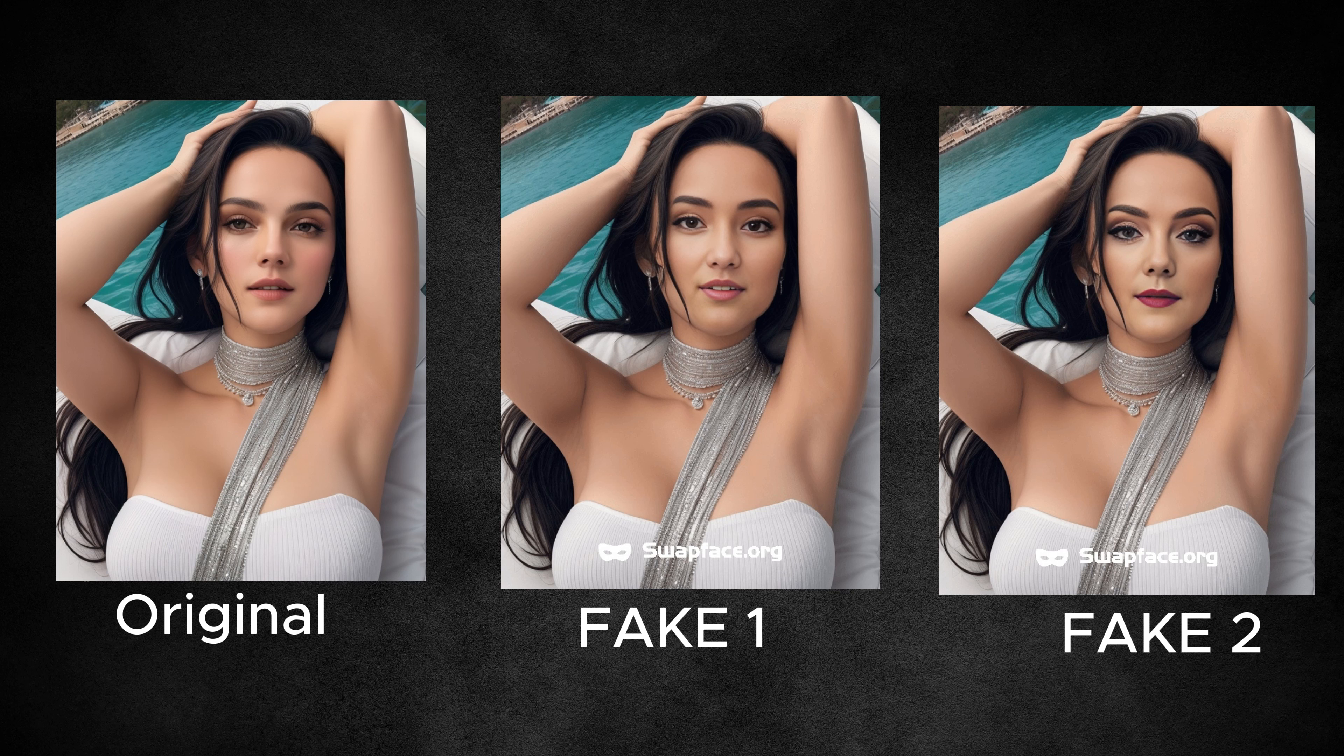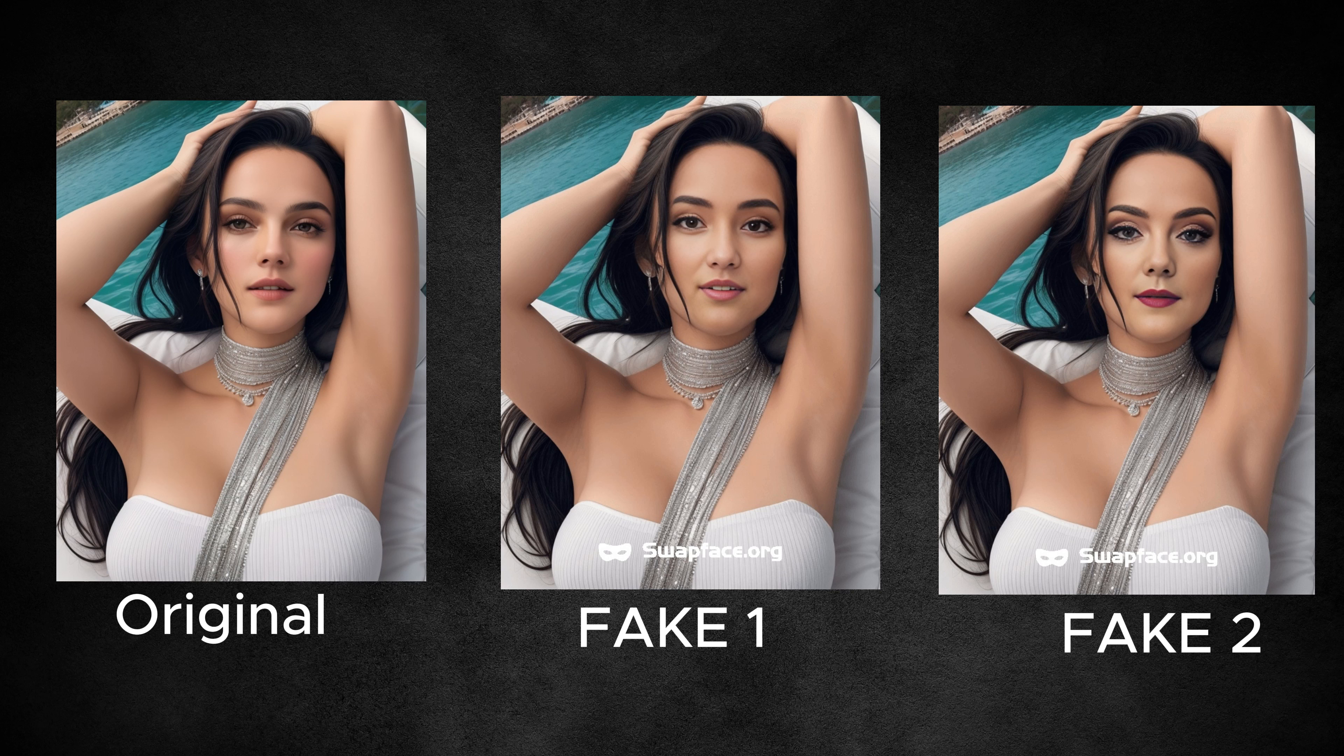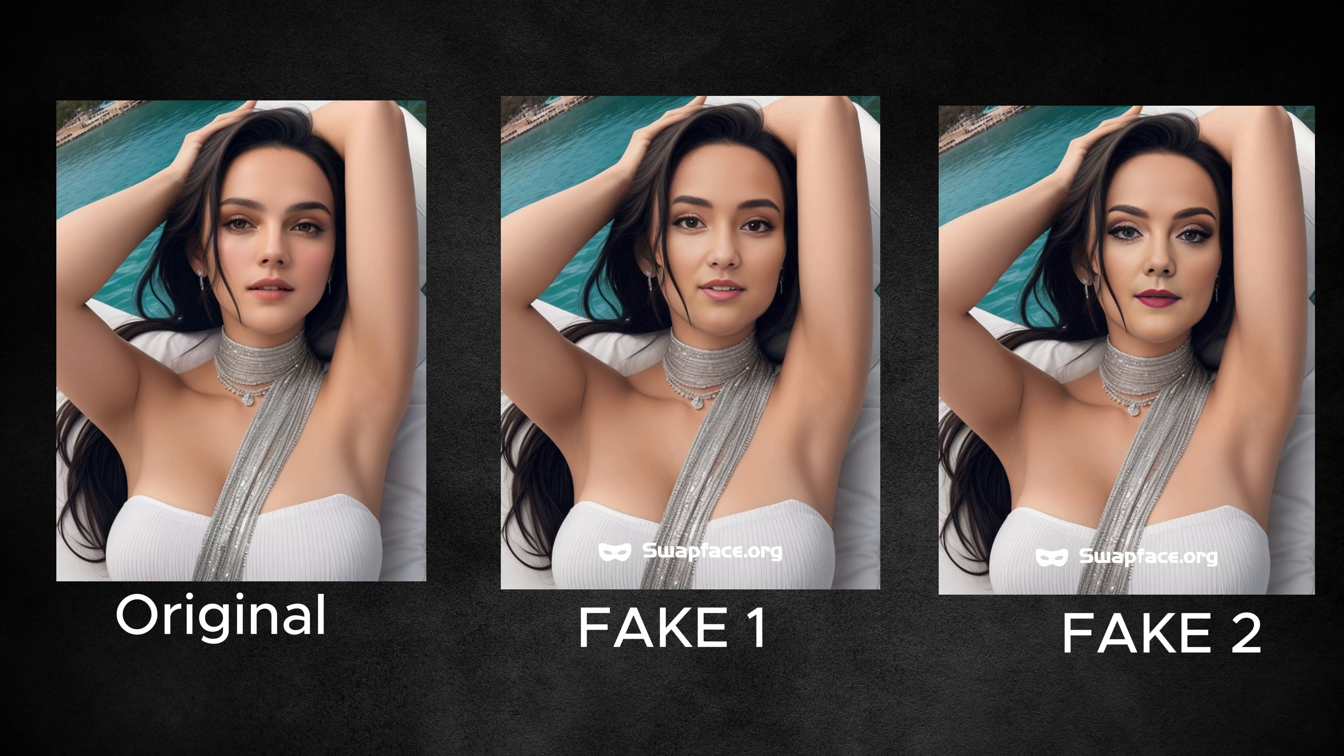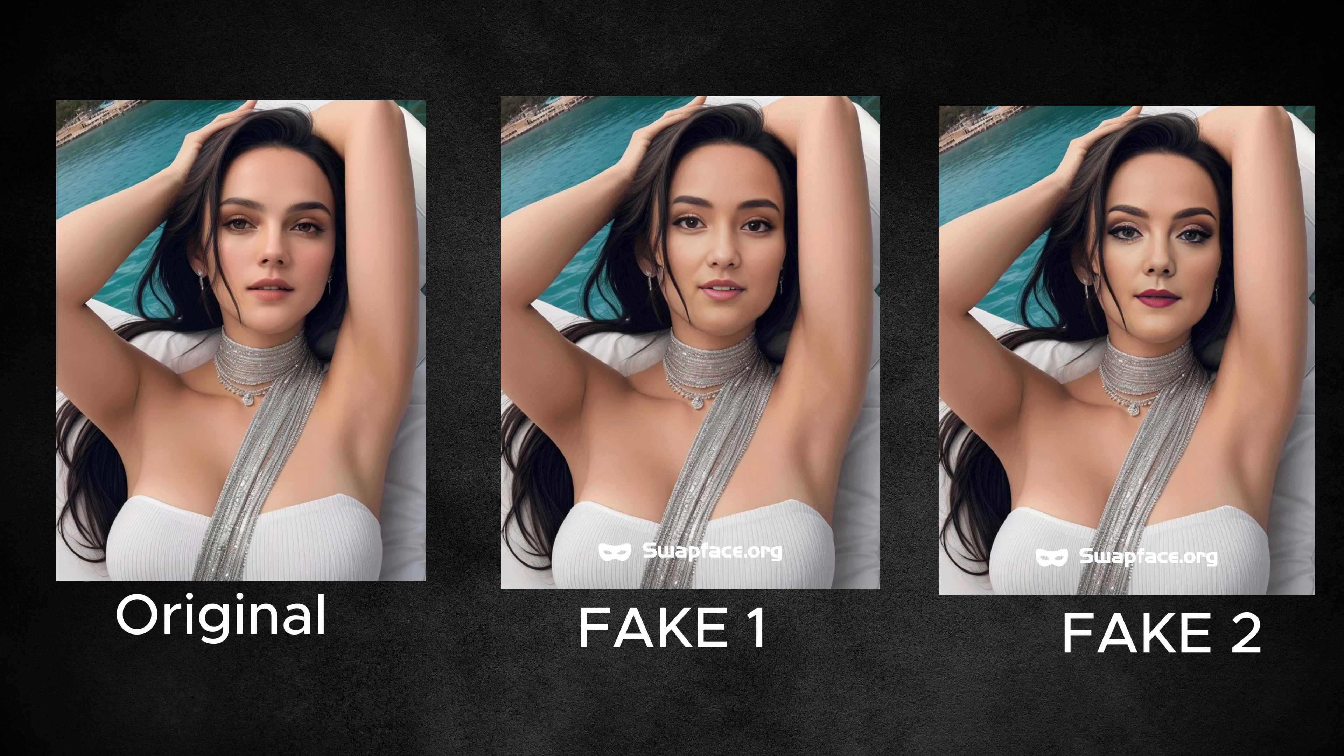Finally, let me give you an overview of the pricing plans for the software, which start from $49 and go up to $499 per year.